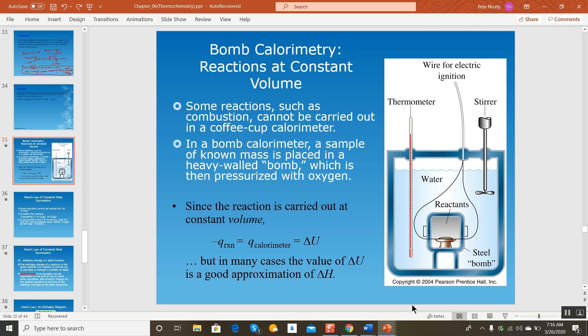Let's get into a discussion about bomb calorimetry. We talked about the low-tech version using a coffee cup or two styrofoam cups, but in the case of the bomb calorimeter, we use this generally to measure the enthalpy change for the combustion of organic substances.